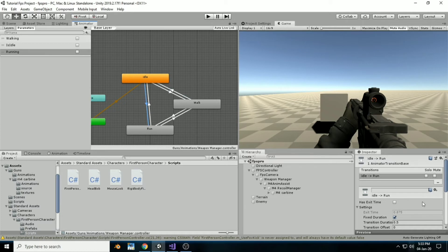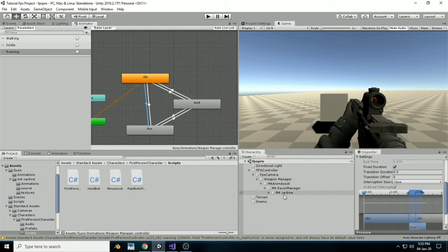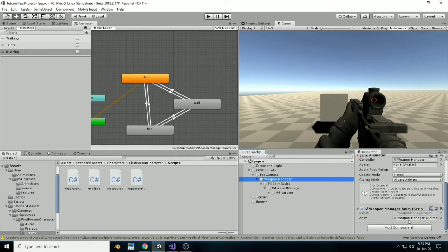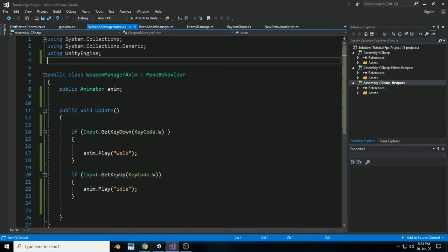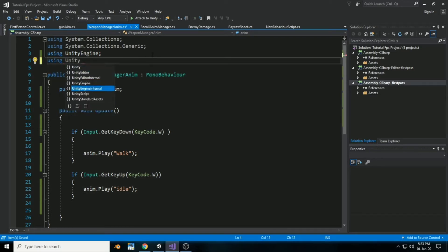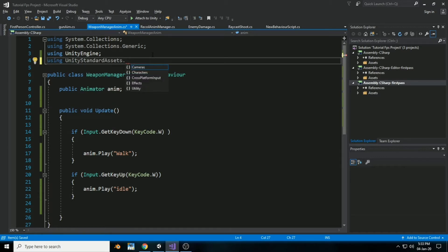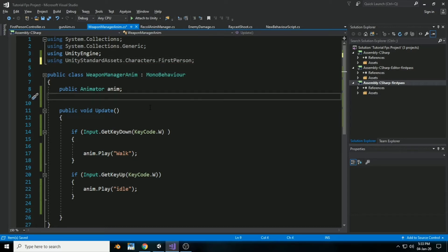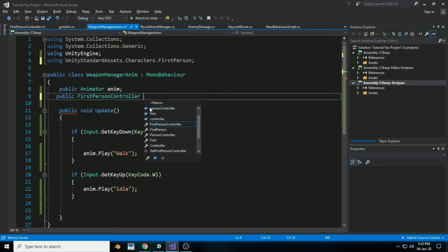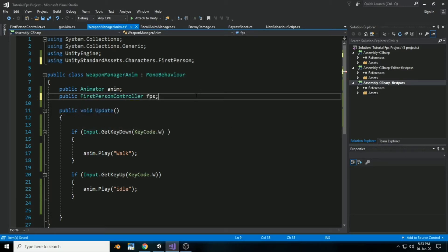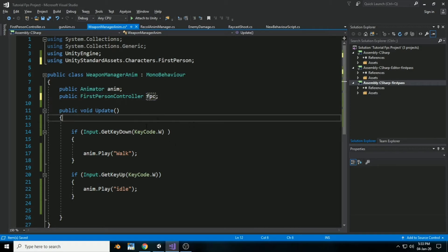Now it's time for the scripting. As you can see, we've made all the animator transitions. Head back into the WeaponManagerAnim script. Inside this we are going to use UnityEngine.StandardAssets.Characters.FirstPerson. Inside the MonoBehaviour, add a new public variable of type FirstPersonController and name it FPC.